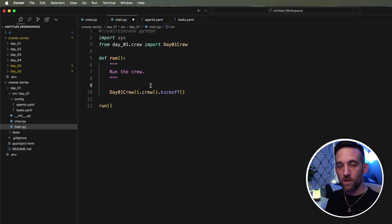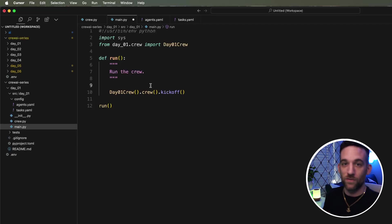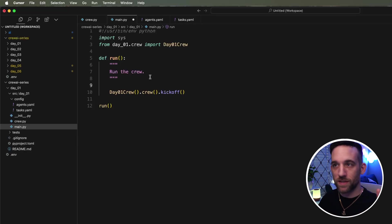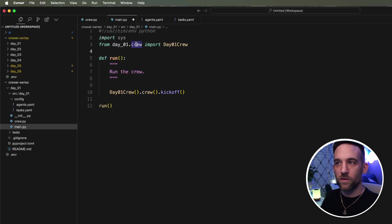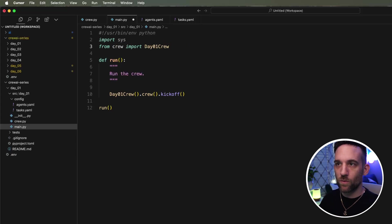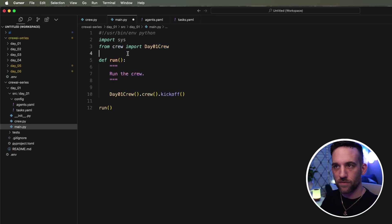So basically we're done now. We've modified it the way we want so that it is going to create jokes for us. And then it's going to add emojis to each of them. However, there are two things we need to change because as of right now, it's not going to work. So up here in the day one dot crew import, this, this will be changed, but we don't need the day one, the crew, the file is in the same project level. So we don't need that.